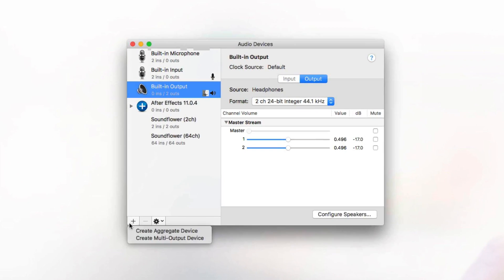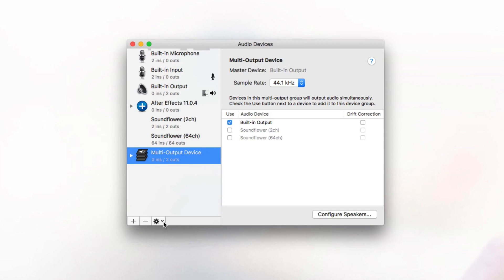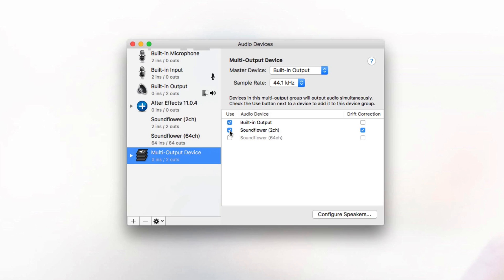Click the plus button and create a multi-output device. Master device should be set to built-in output. Sample rate should be 44.1 kilohertz, and then select built-in output and Soundflower 2 channel for your audio devices.